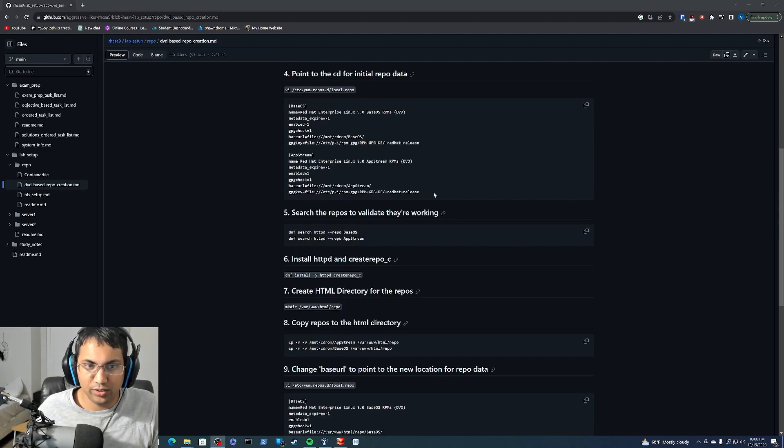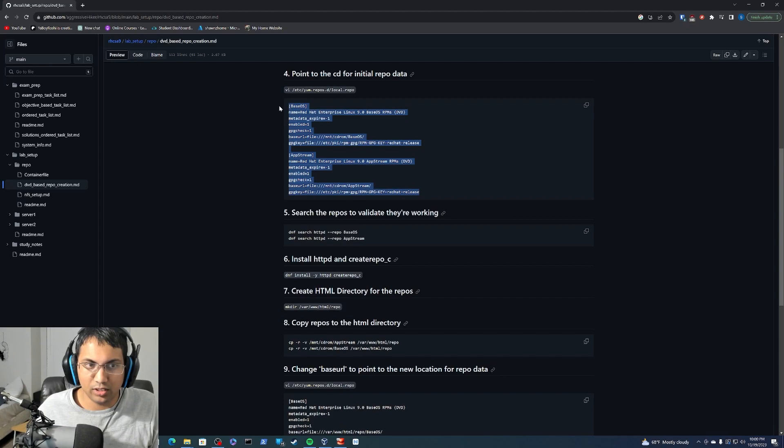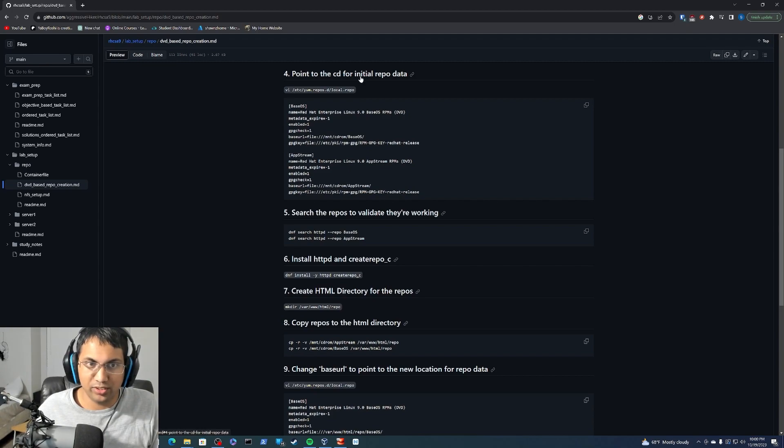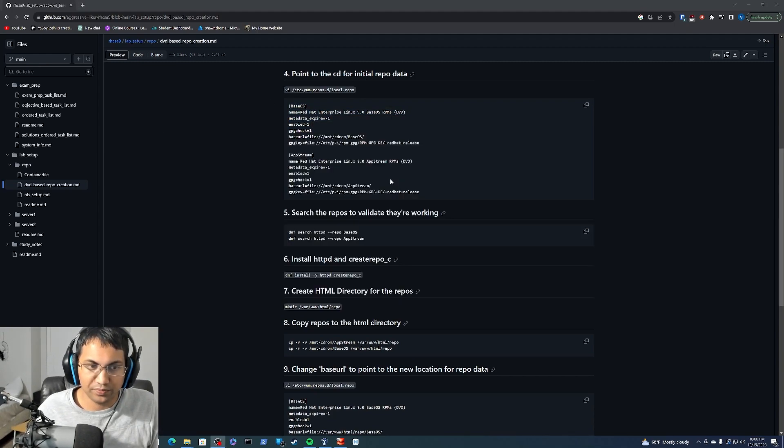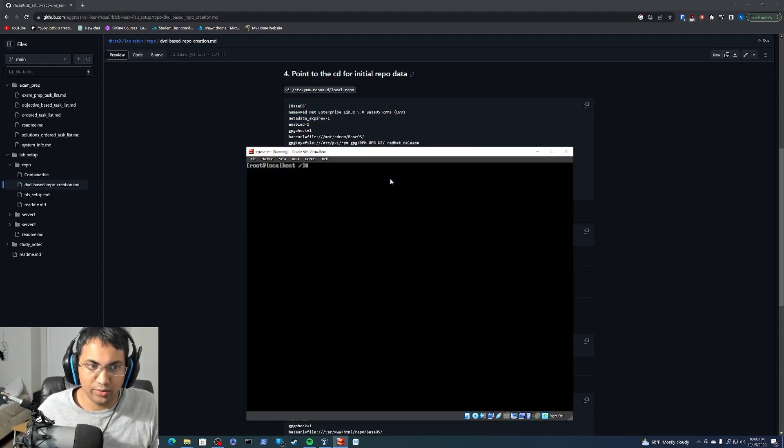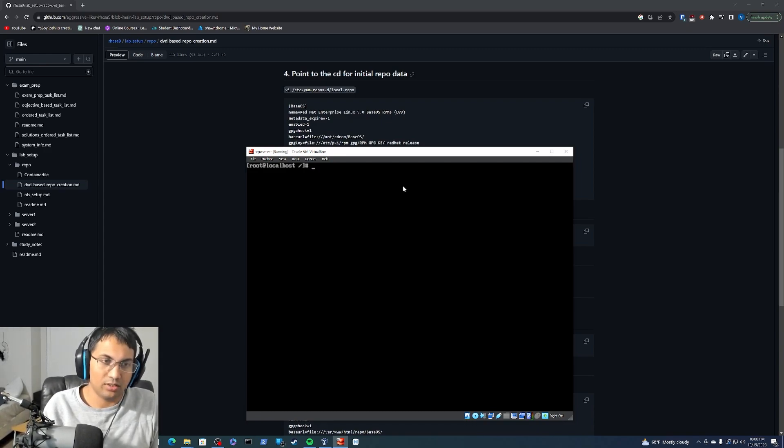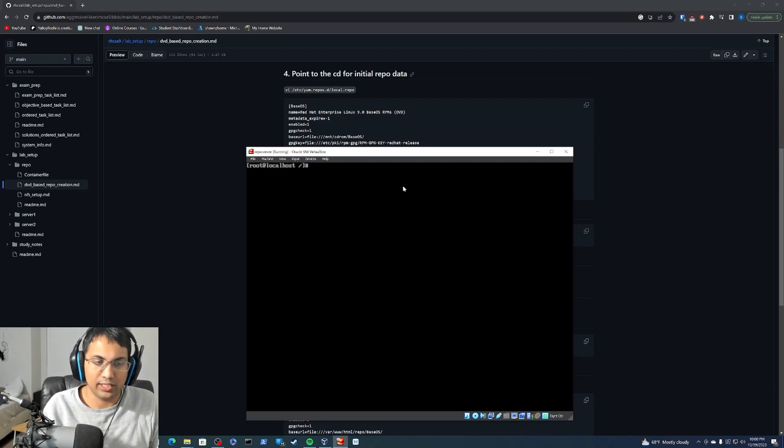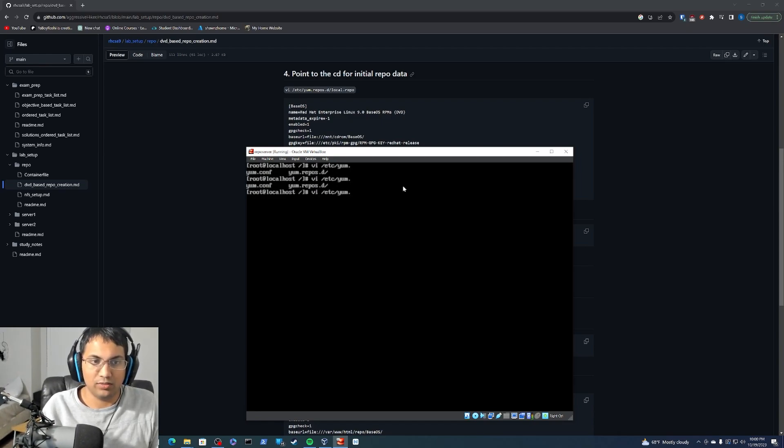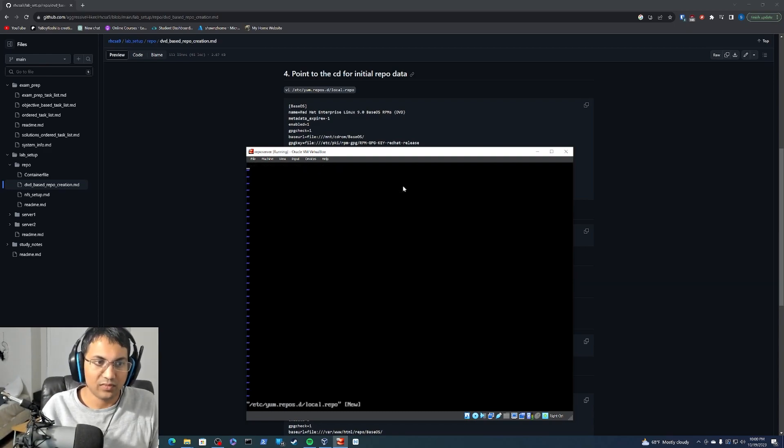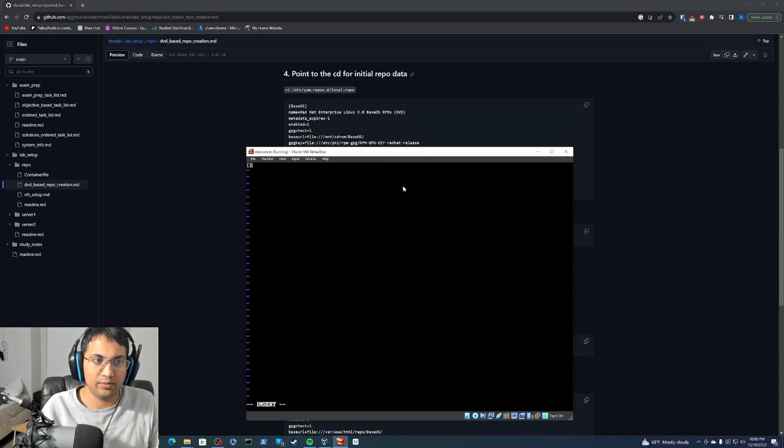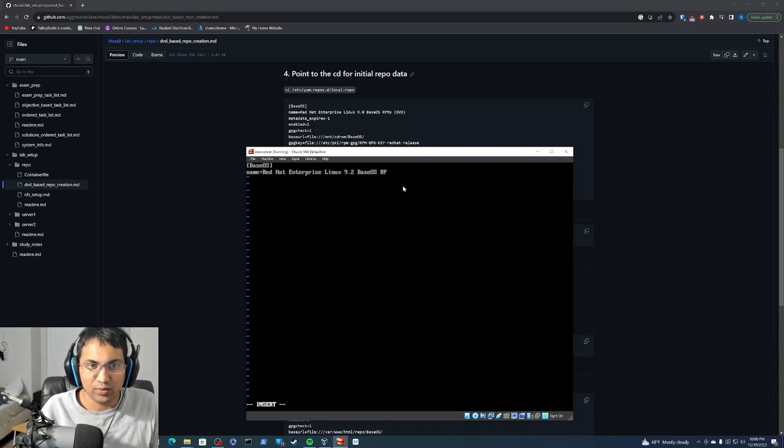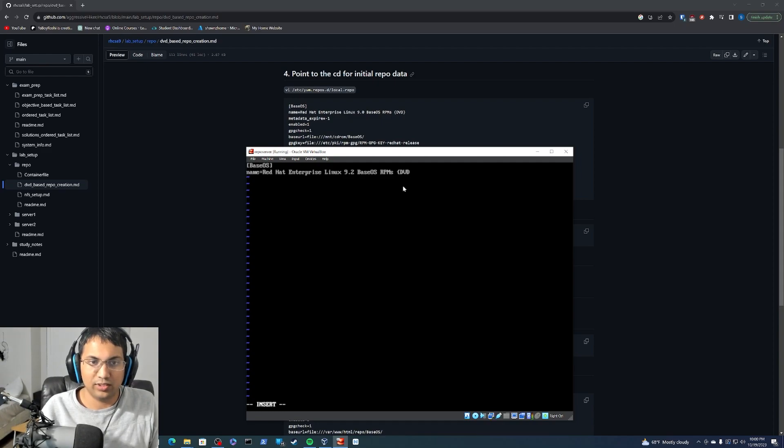Now next we will need to put this entire config into this local.repo file which you will be making yourself in order to actually point the CD to this repo. So we're going to go ahead and do that. And we could copy everything but I think it's always better for you to get the muscle memory going and actually type all this out. So we are going to actually do this all ourself.